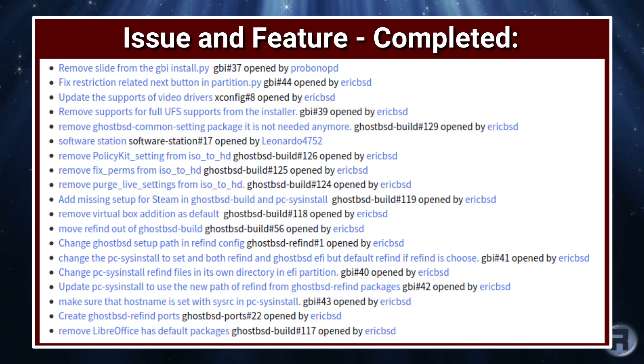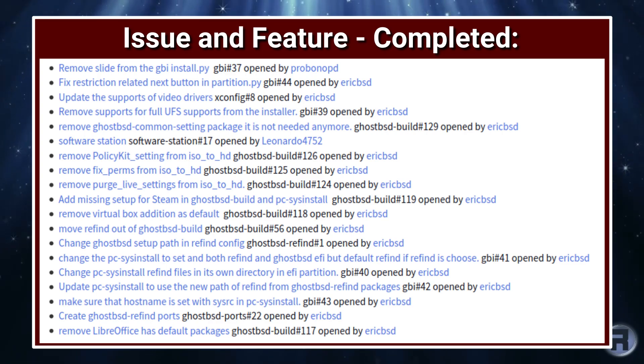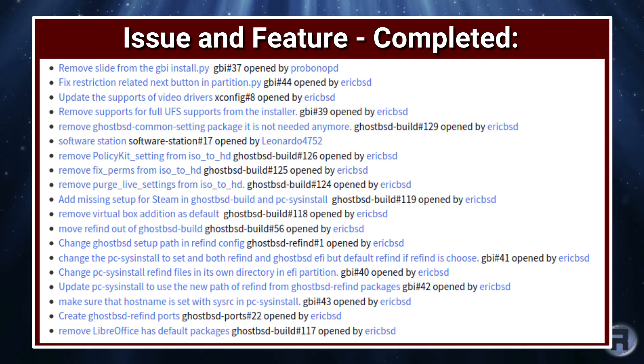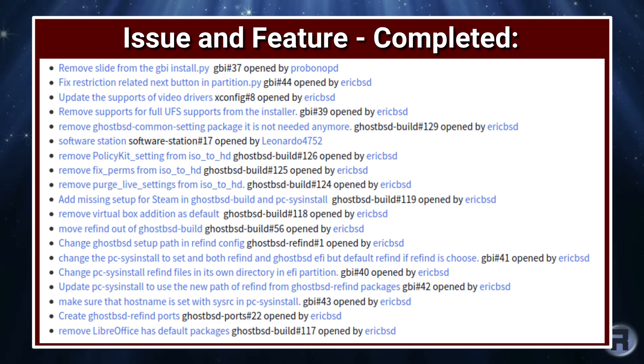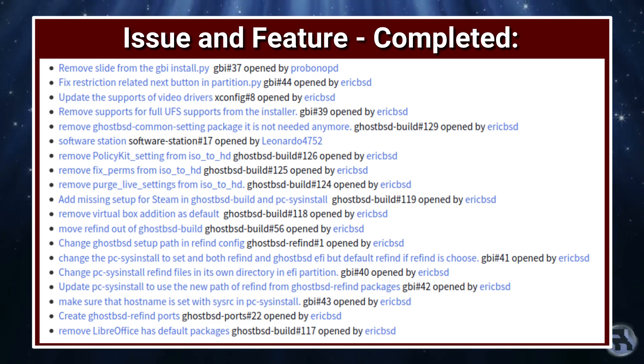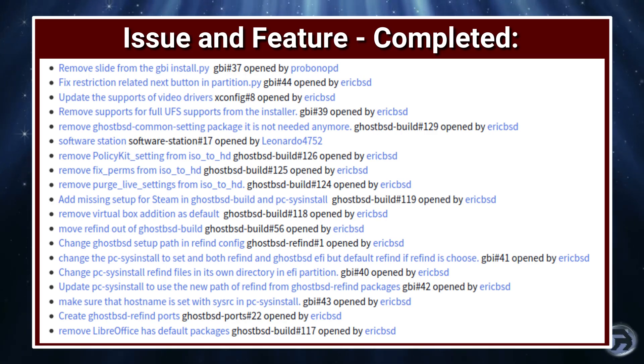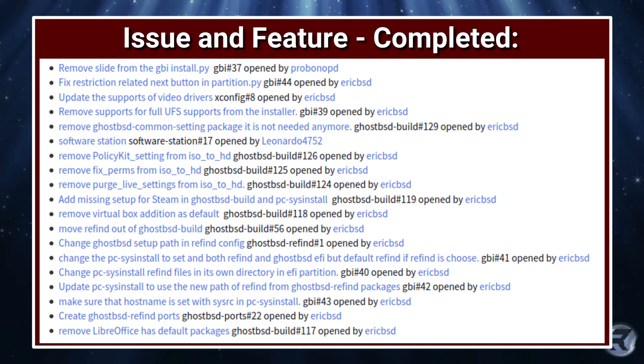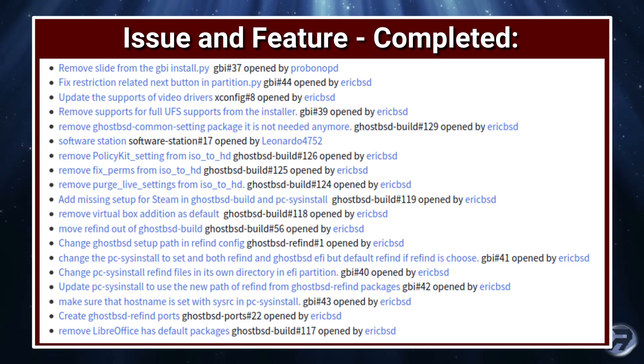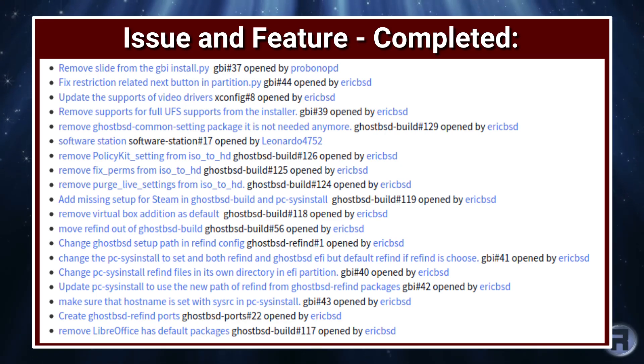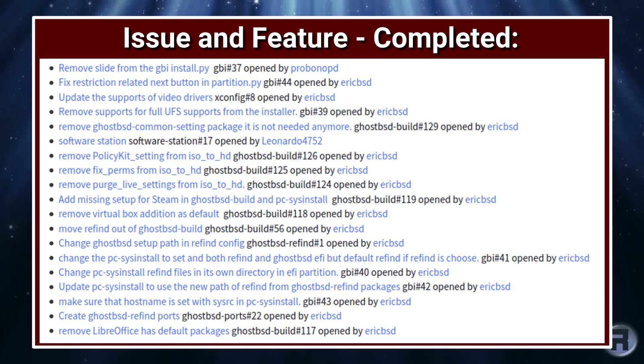They removed PolicyKit setting for the ISO to HD, removed fixed perms from ISO to HD, removed purge live settings, added missing setup for Steam in GhostBSD build and PC-SysInstall, removed VirtualBox addition as default. I don't use VirtualBox anymore but I don't know how that would affect people using this. They moved refind out of GhostBSD build. Changed GhostBSD setup path to refind config. Changed the PC-SysInstall to set both refind and GhostBSD EFI but default to refind if refind is chosen.